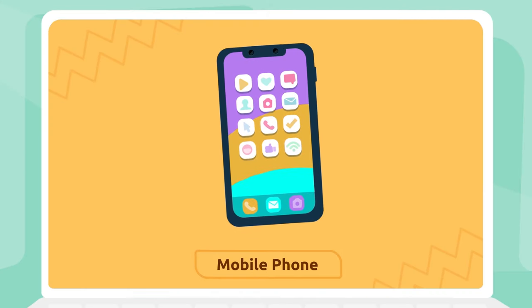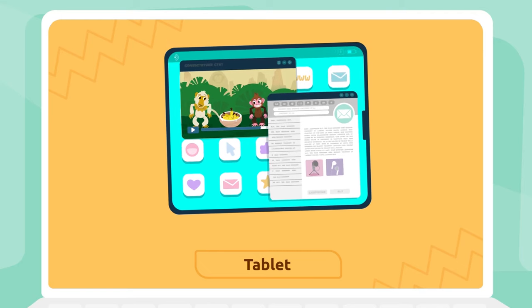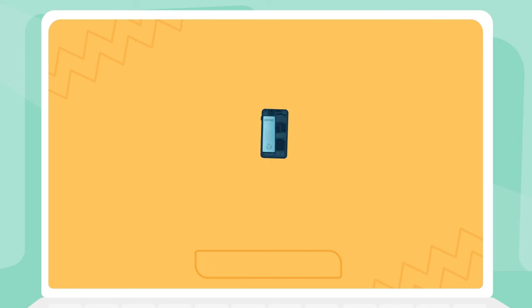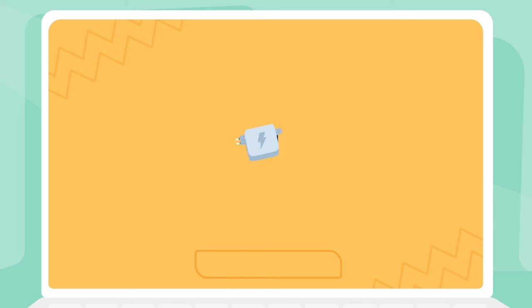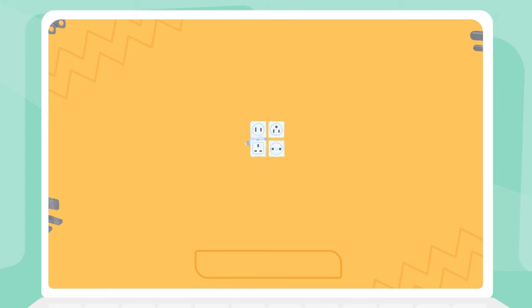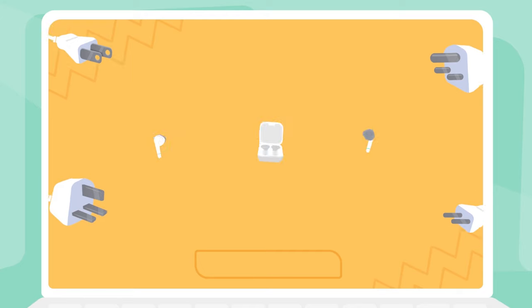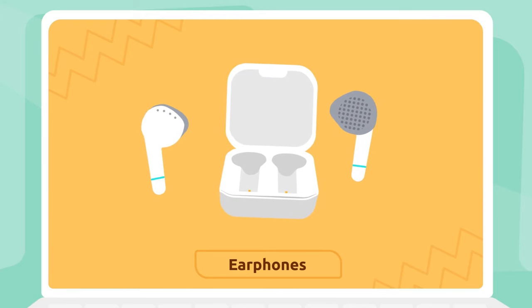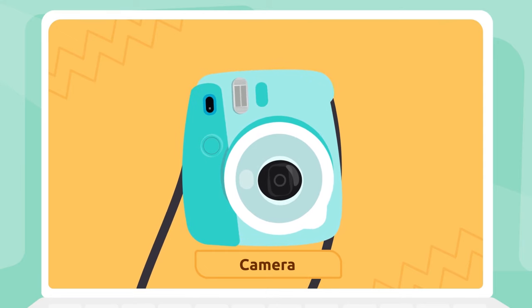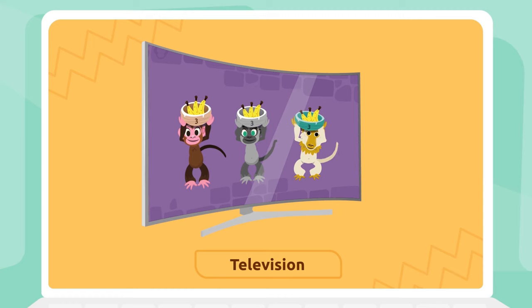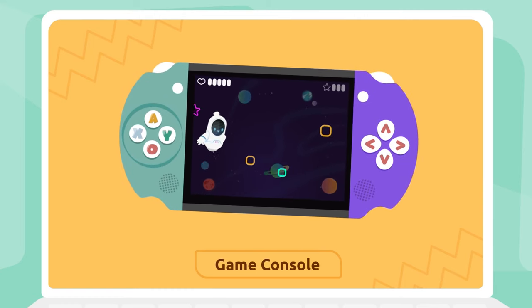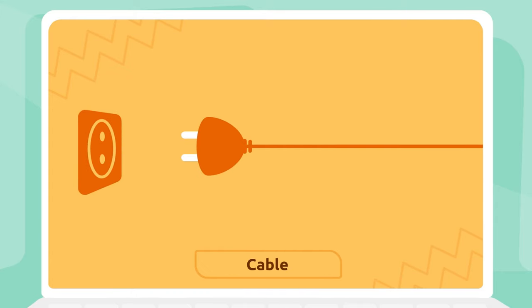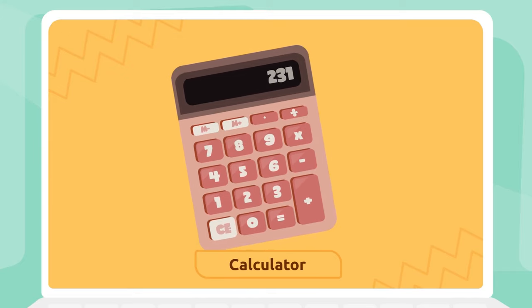So many words! Let's recap them: Mobile phone, tablet, battery, charger, plug, earphones, camera, television, game console, cable, calculator.